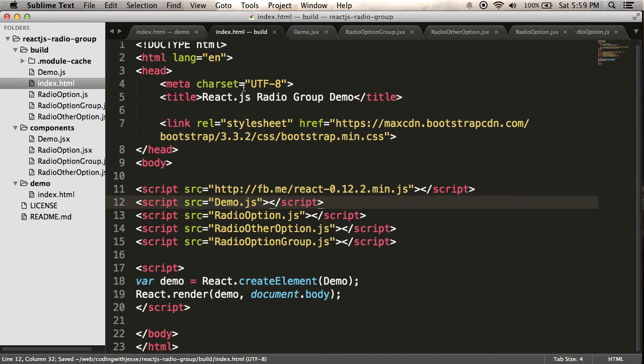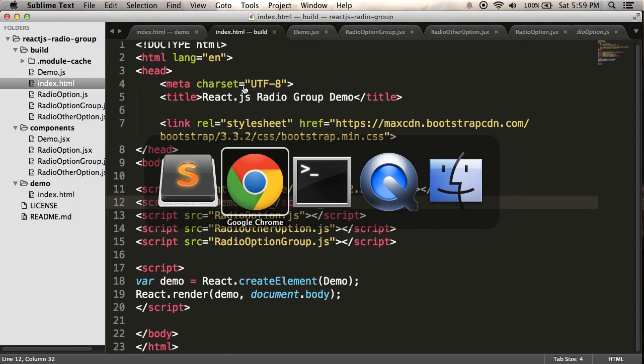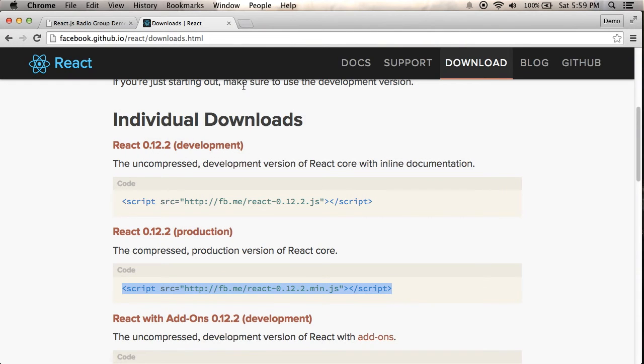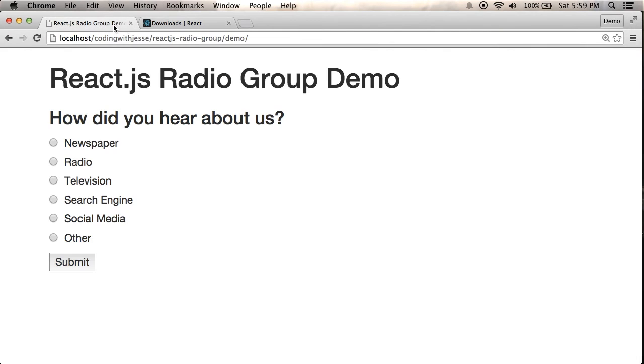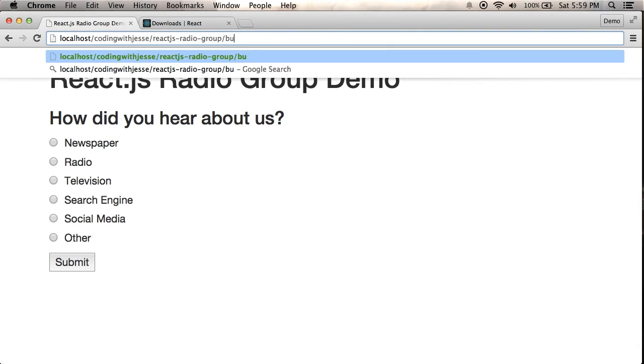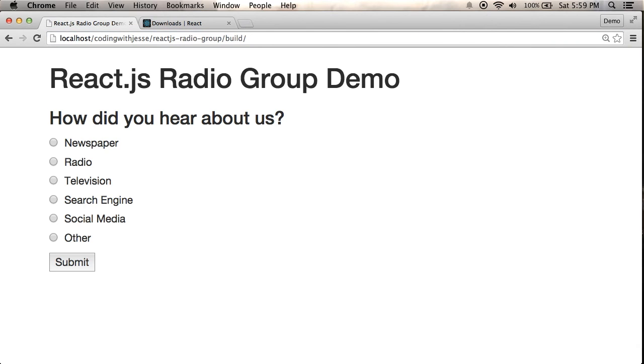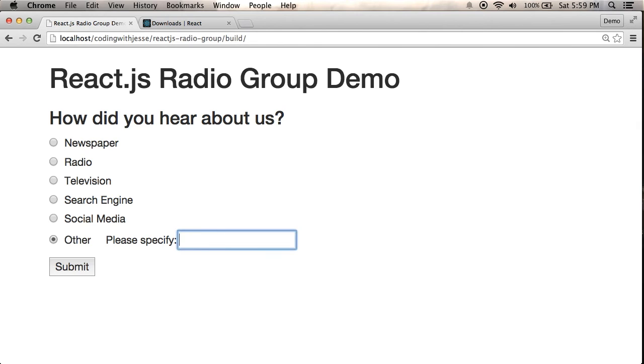So let's try this out in the browser under build. So I'm going to change my URL from demo to build and looks the same, acts the same, everything seems to work. Looks good.